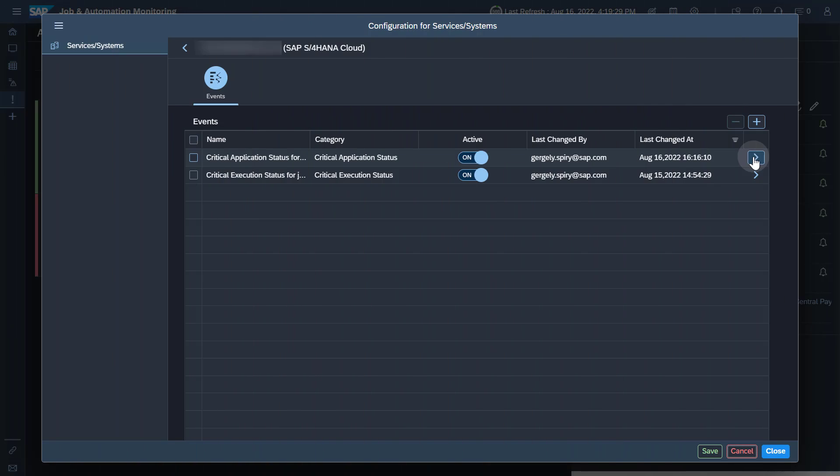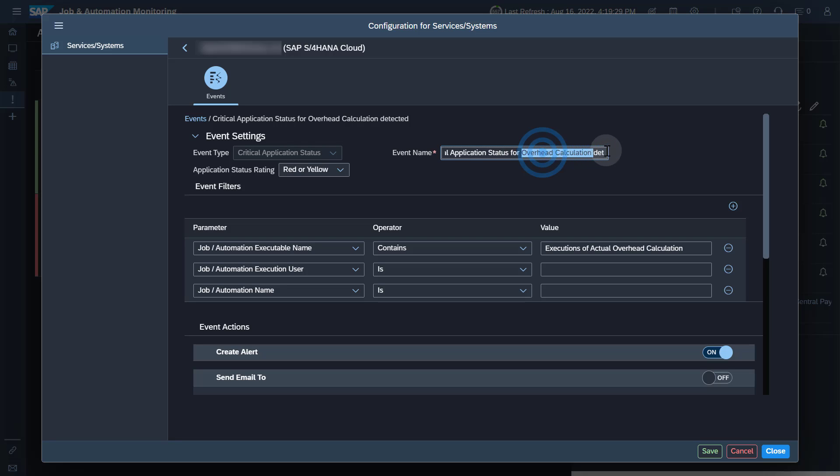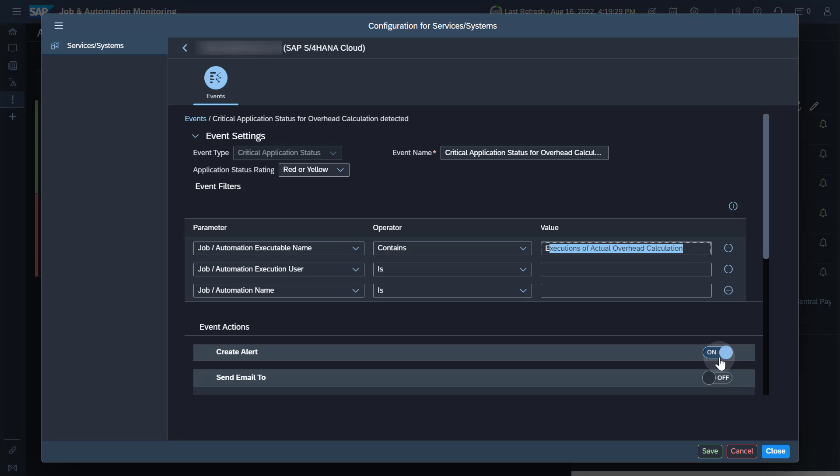In this configuration of an event, the type is critical application status. The rating is red or yellow, which means that it will be raised if a job has a red or yellow application status. The filter condition maintained restricts on a job or automation name. The name of the event has been adjusted to reflect the filter condition. Create Alert has been switched on.